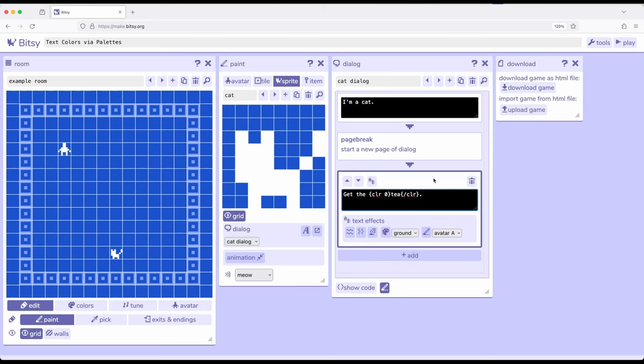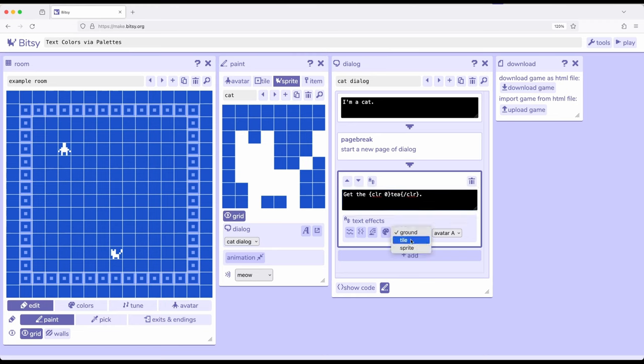So a very common way to use that within Bitsy is to do this same effect. Pick a particular noun or mechanic or something you want to emphasize to a player or reader and supply that color of the selected colors within the palette. So here we use ground but of course we could also use tile or sprite for however we want to present that.